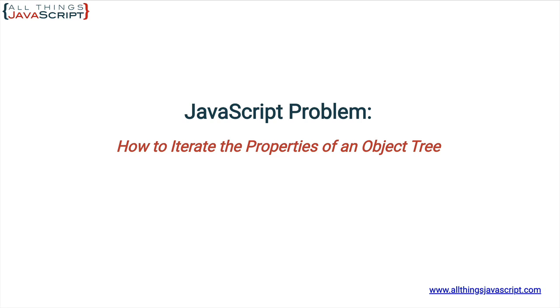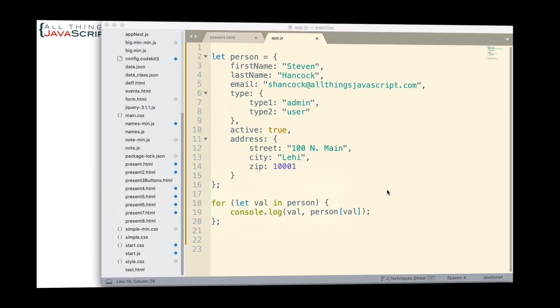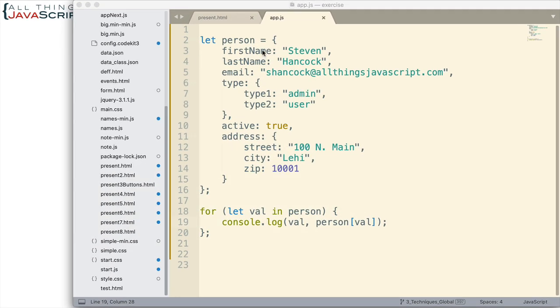Now the for-in loop is commonly used to iterate over the properties of an object and it works very well, but what happens when that object has a child object?